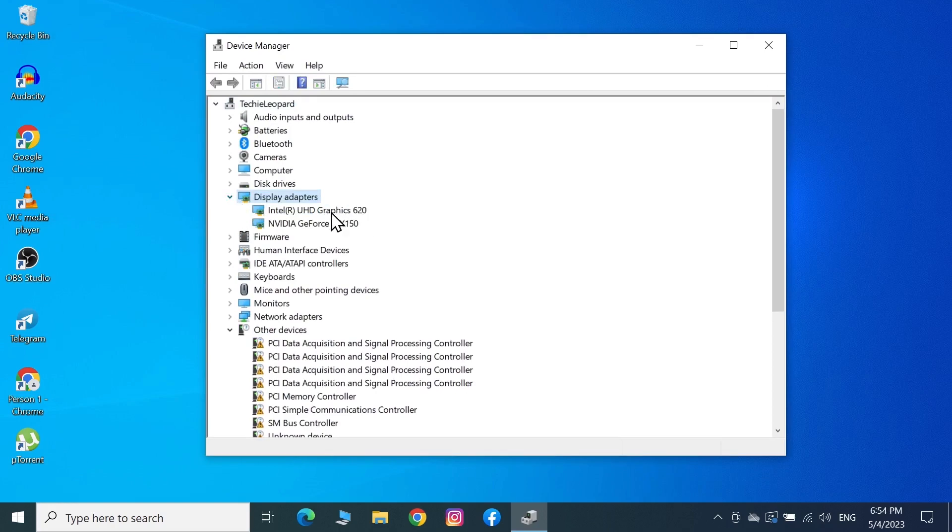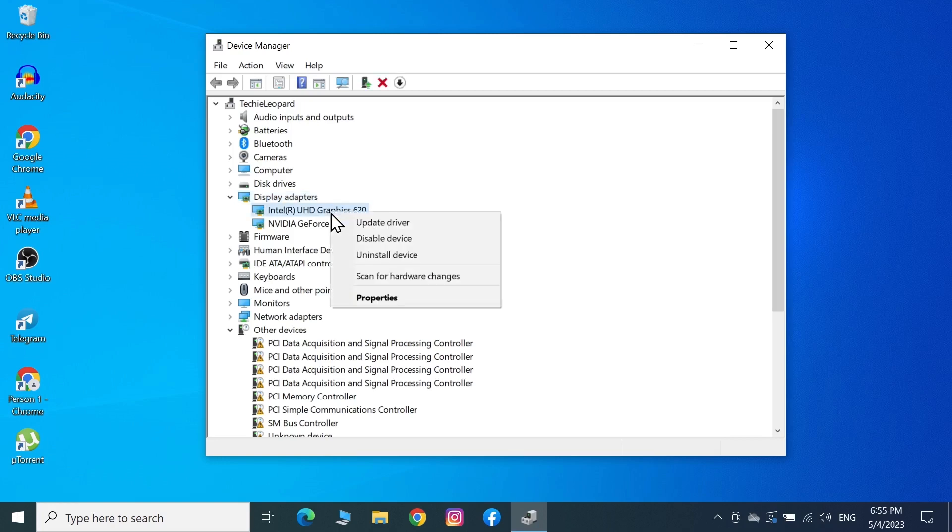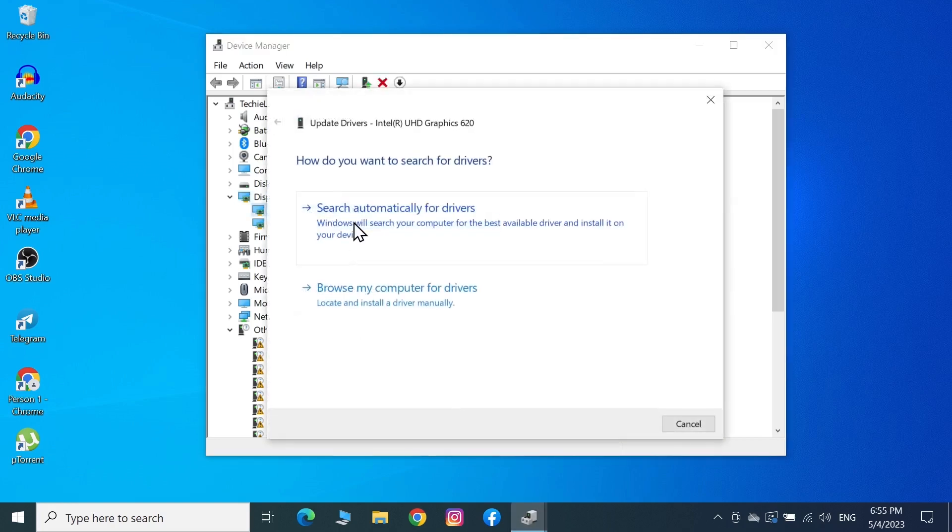Update the first one, which is the Intel UHD (or it could be AMD or Radeon). Right-click on it, then click on Update Driver.